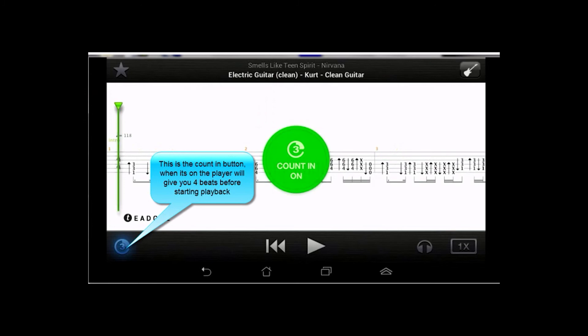Now, if you're going to start a track, it kind of just starts immediately, but if you want, you can turn the count in function on, and that will give you four beats. It'll just give you the dot, dot, dot, dot before it starts, so you kind of know when to jump in.